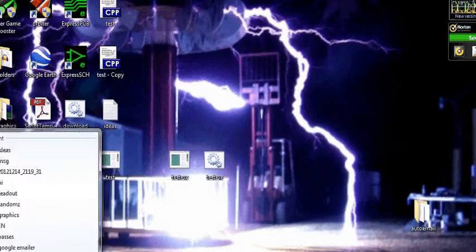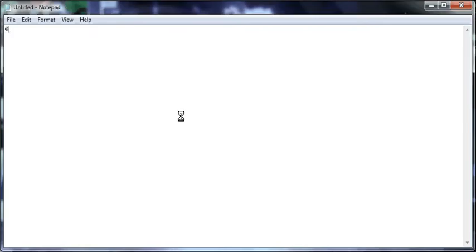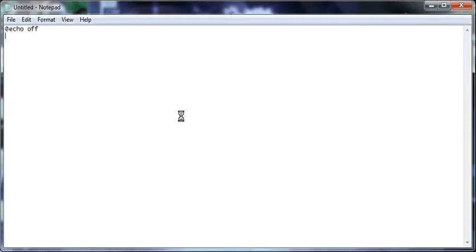So now let's make a program.bat. So we're going to say @echo off. We're going to start. And no, we're going to say, let's see. Taskkill slash im cmd.exe.